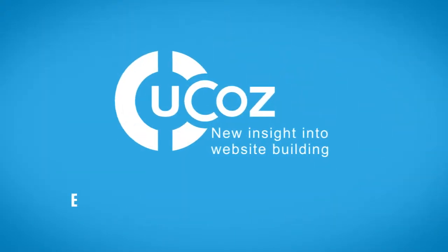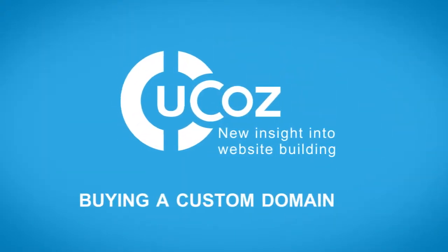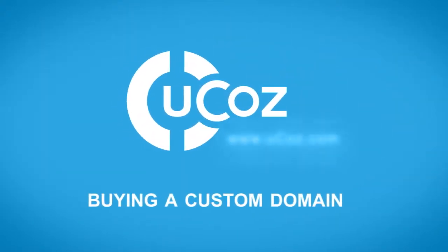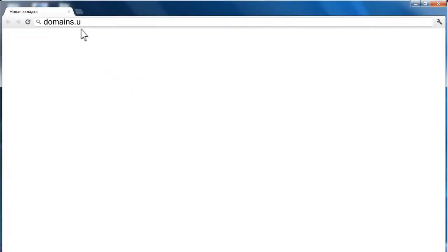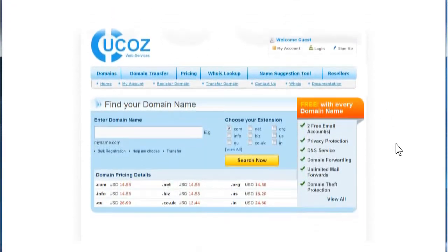Welcome to the UCAS tutorial videos. In this demonstration, we'll show how to buy a custom domain. First, visit domains.ucas.com.